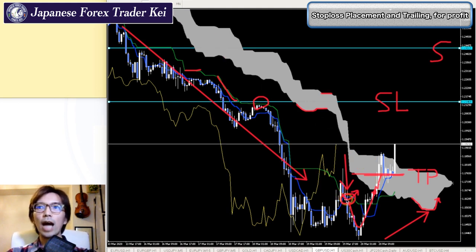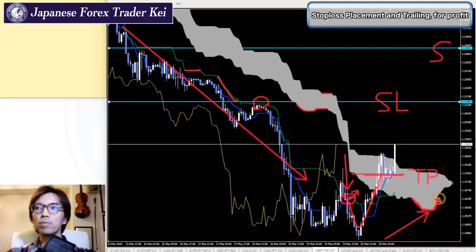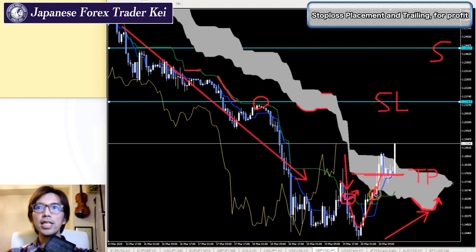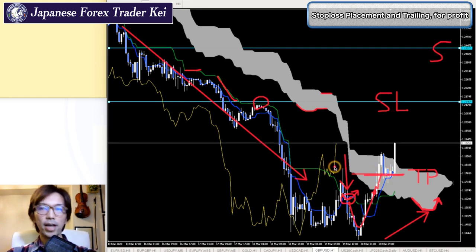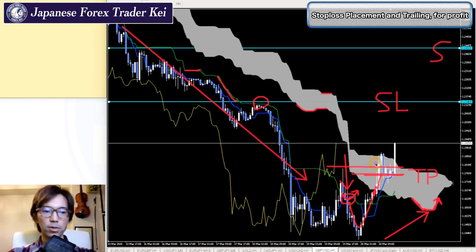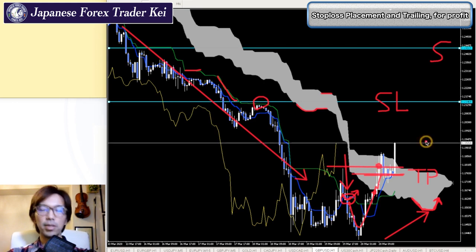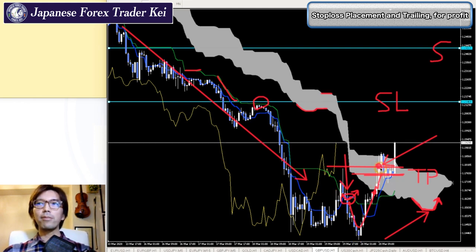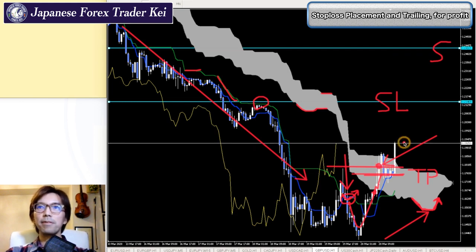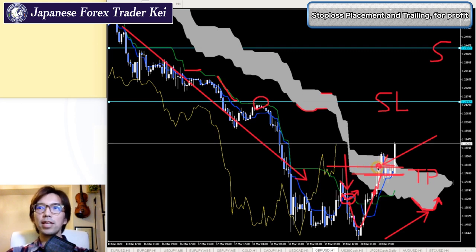Like I said, when Kijun Sen first moves upwards, I think about taking profit. And also when I see Senkou Span A retracing, this is another point that I take profit. When the candlestick went inside the Kumo, that is exactly where I take profit. But in this case the price broke the recent high upwards, so this is another great take profit timing because now the market is going upwards.